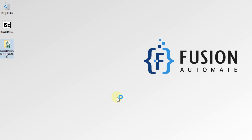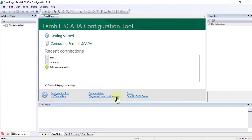We will wait for the desktop application of Fernhill SCADA to open. Here is the Fernhill SCADA configuration tool — the desktop application where you can create your SCADA projects.